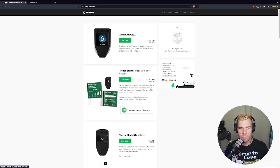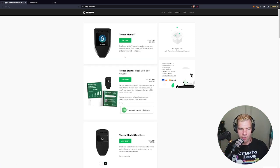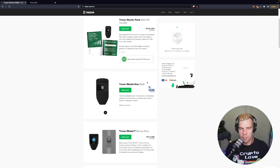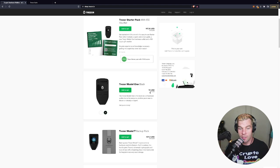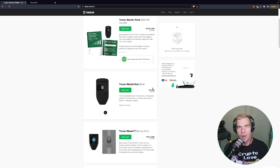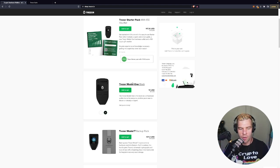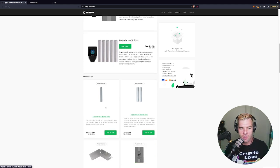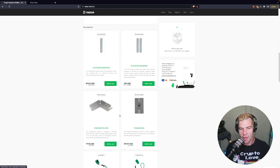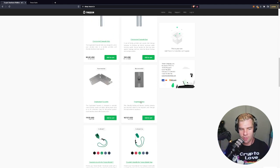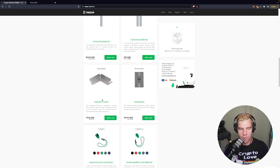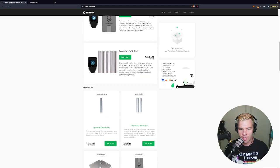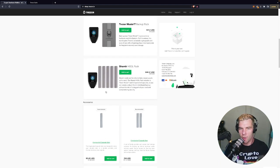They also have the Trezor Model T which is a little bit more advanced but certainly you can start with this one. It's about 72 dollars or 69 euros. So yeah, go ahead and grab one of these. Also, they have some great seed phrase management devices like the Crypto Tag and Crypto Steel and stuff like that.